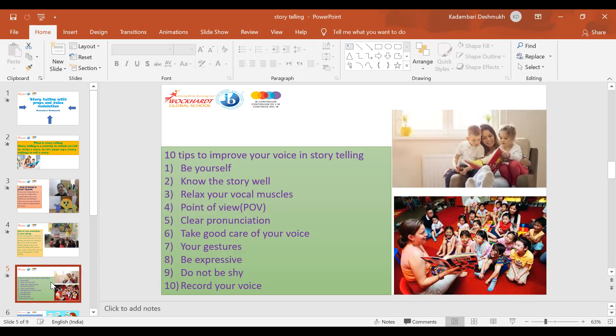Clear pronunciation: it is best if you can tell the story with clear pronunciation. From introduction to end, speak loudly and clearly as well.